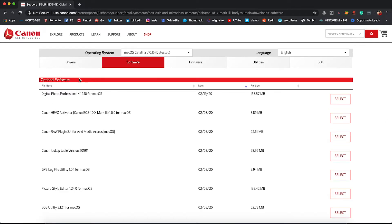You may also want to get the Digital Photo Professional package because photos come in a .cr3 instead of a .cr2, which are not previewable on any computer by default.